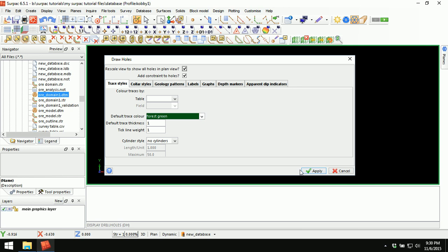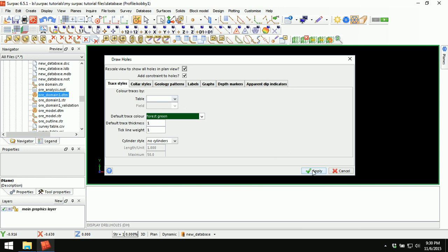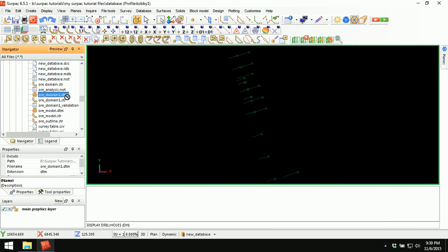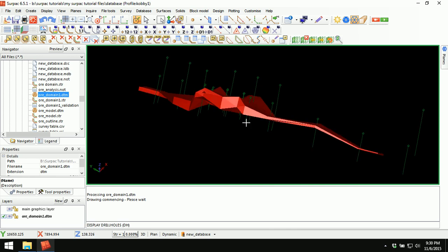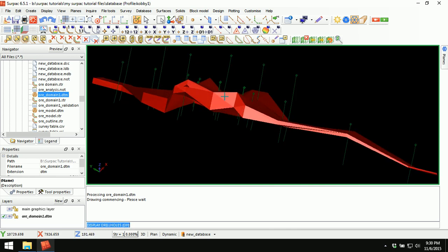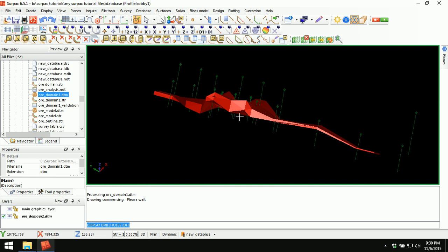Go to database, display drill holes from no particular table, click Apply, then display the all domain one DTM. We want to identify which part of the drill hole intersects the all DTM — in other words, the interval along each drill hole that intersects the all DTM. We will first create a table in our database, and this table will contain the intervals for each drill hole that intersects the all envelope. So let's go ahead into the database and create a new table.